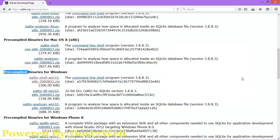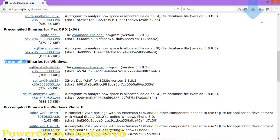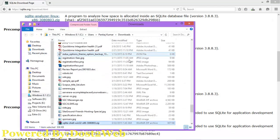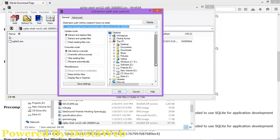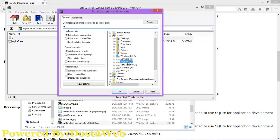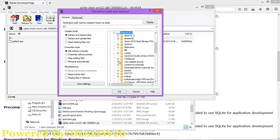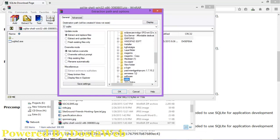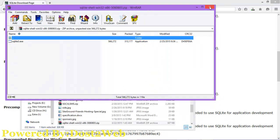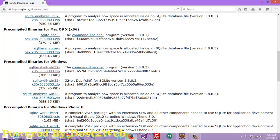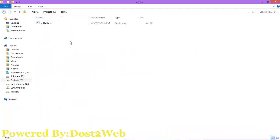It will take a few minutes to download because it's just a few KB. Now open the SQLite archive. You can see here the SQLite file. I'm going to extract it to the location where I want it installed. You can extract the SQLite folder to the C drive as well.